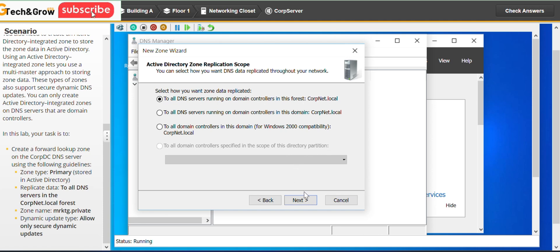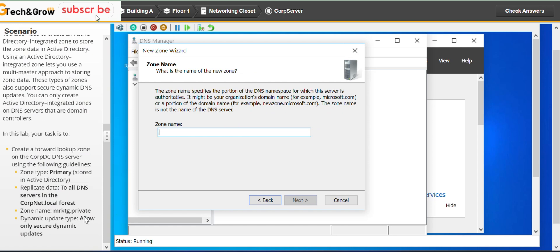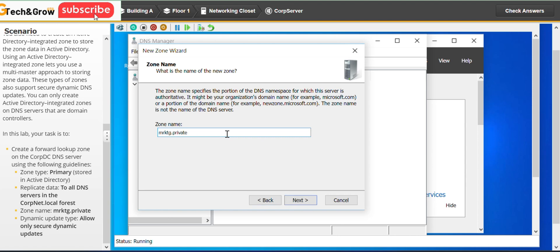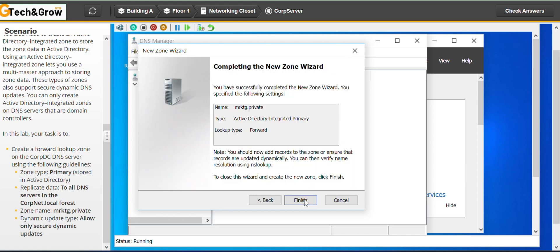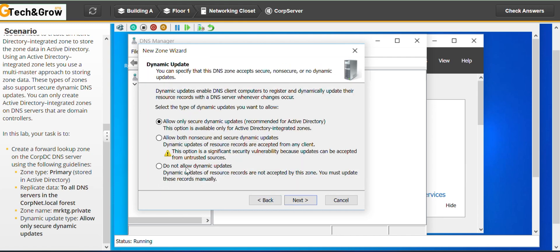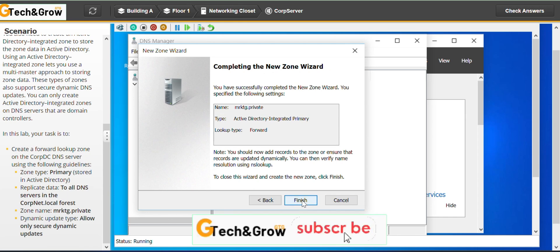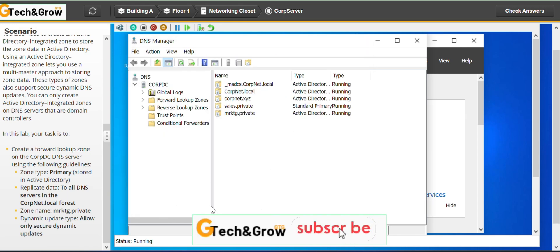Then click Next. For the domain name, copy and paste it — or you can type it out. Click Next. For dynamic updates, select allow only secure. Click Next and then Finish.